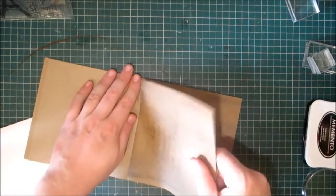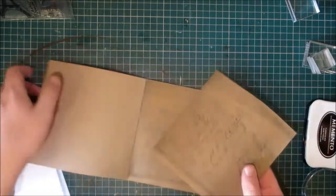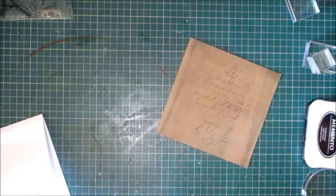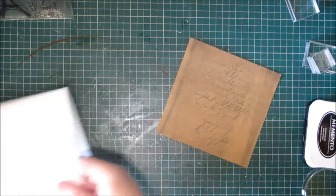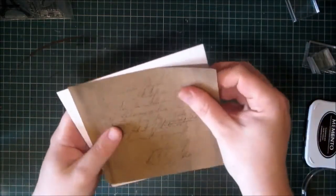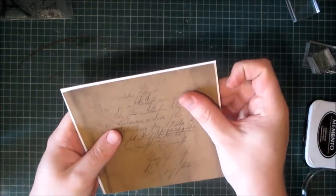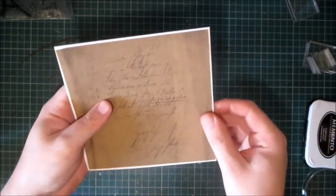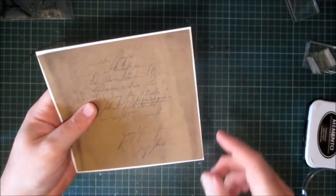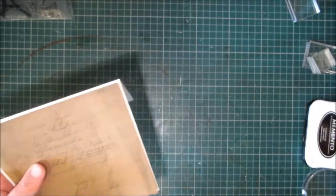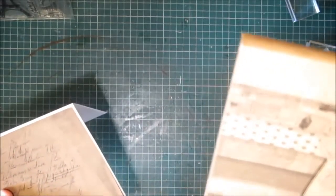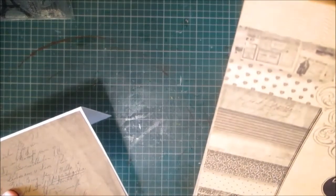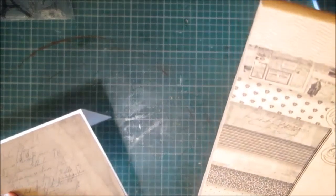So I'm going to use this sheet of paper and I am going to use this card base, it's a six by six card base. So I've cut it, this is 30 sheets.